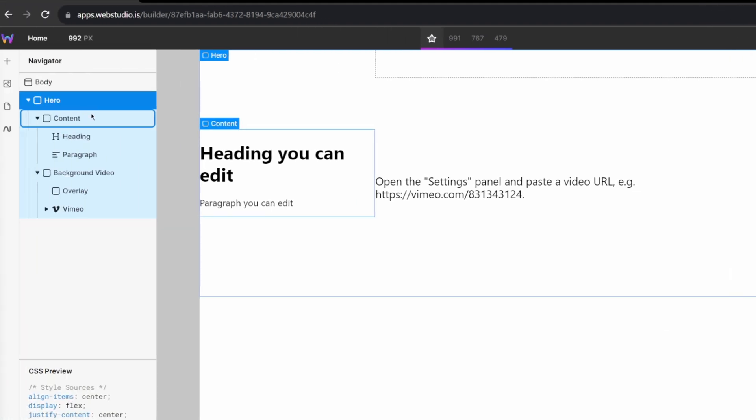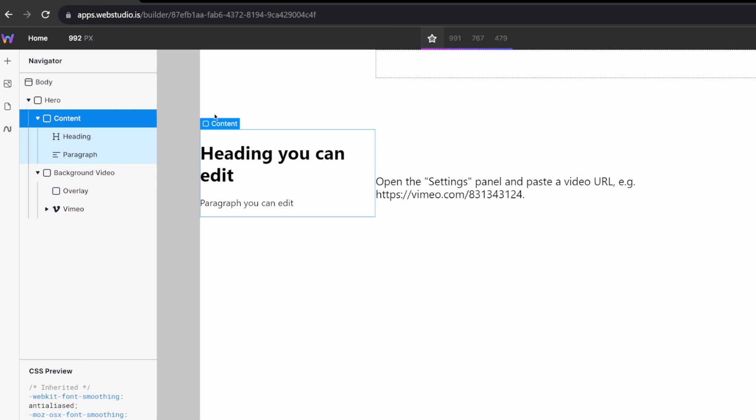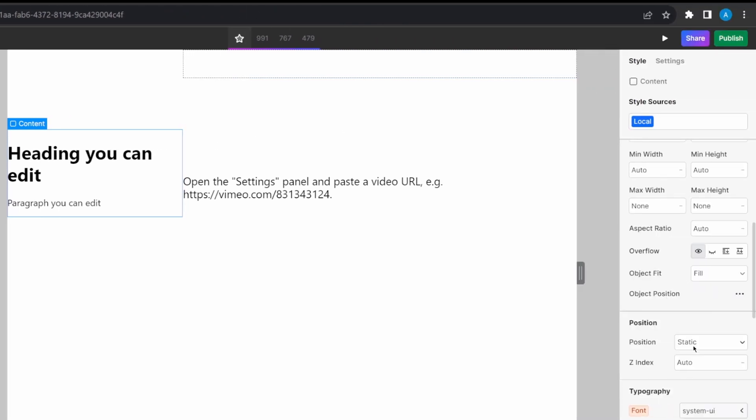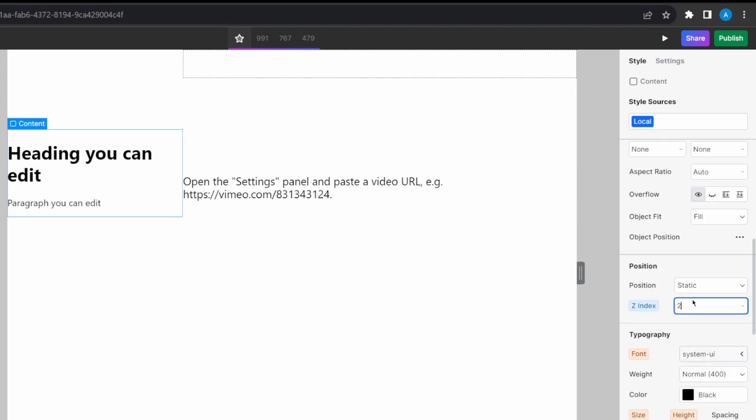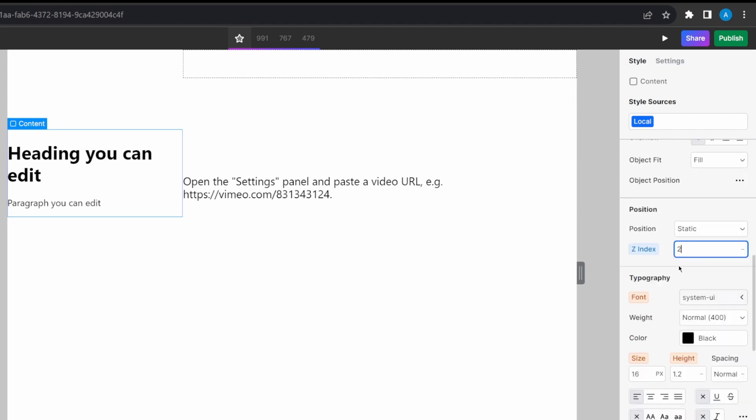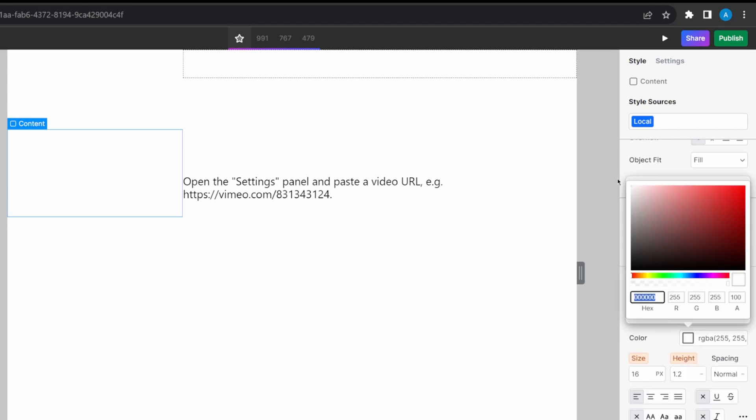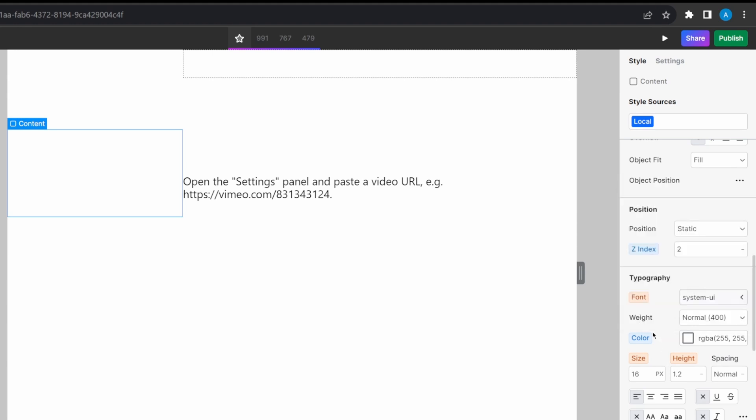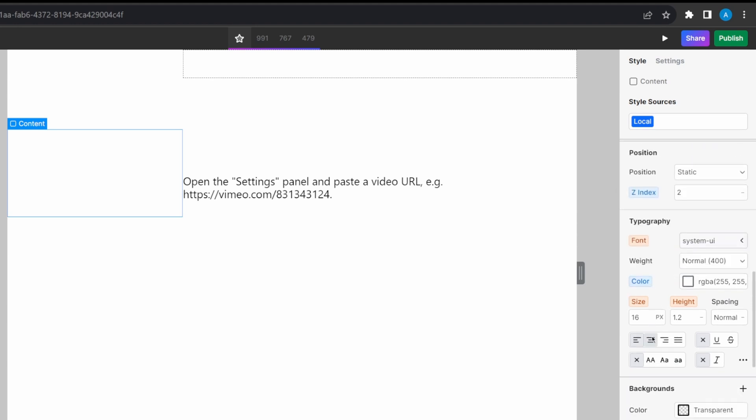Next up, for our content box, I'm going to select it again in the navigator. And for this one, I'm just going to add a Z-index, which is the order in which things appear on your website. So this one, I'm going to set it to 2. And I'm going to set the text to white, which will make it a little bit easier to view and edit when it's over the top of the video. And let's also center that text.